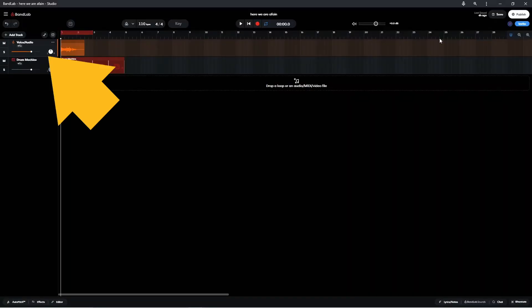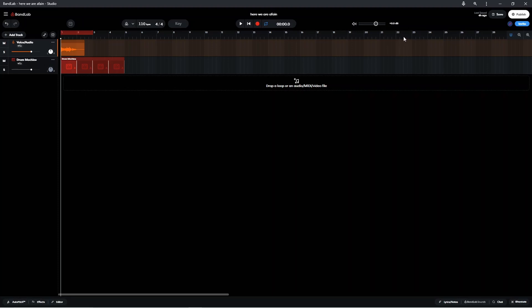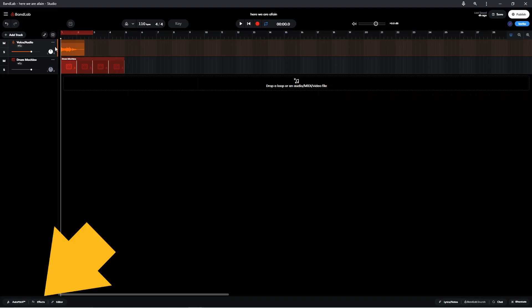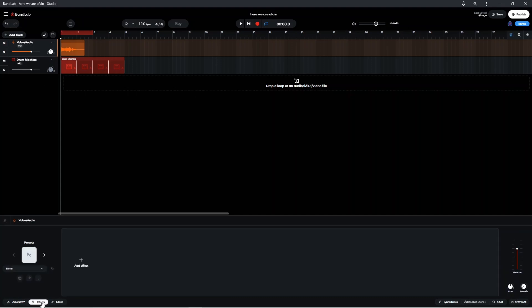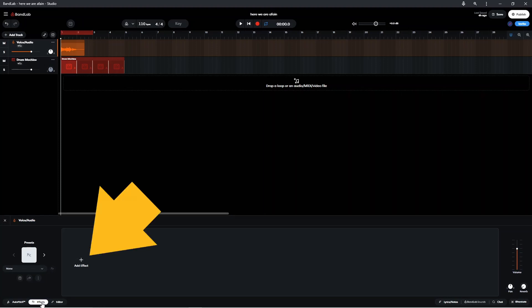Click on the vocal track to select it. Then click on FX at the bottom of the screen. Now click on Add Effect.